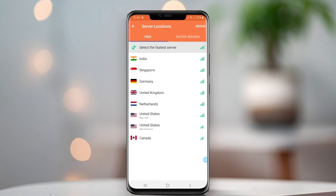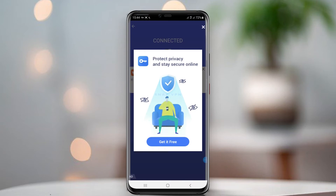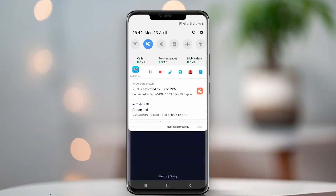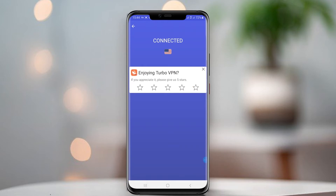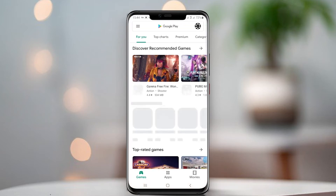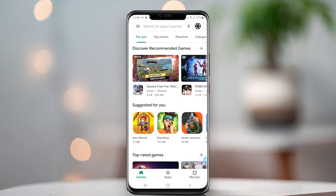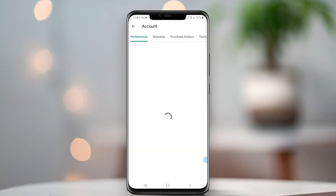Choose the country you would like to change to. I am going to use United States — New York VPN. After connecting the VPN, close everything running on your phone, including Google Play Store. Then open Google Play Store again and locate the Google Play account. You can then see the option to change your Google Play country as you wish.